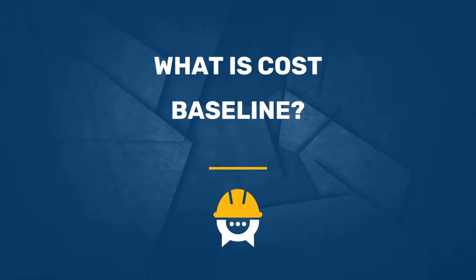Hi, one of the topics that could earn you a number of points in your PMP exam is understanding the cost baseline.